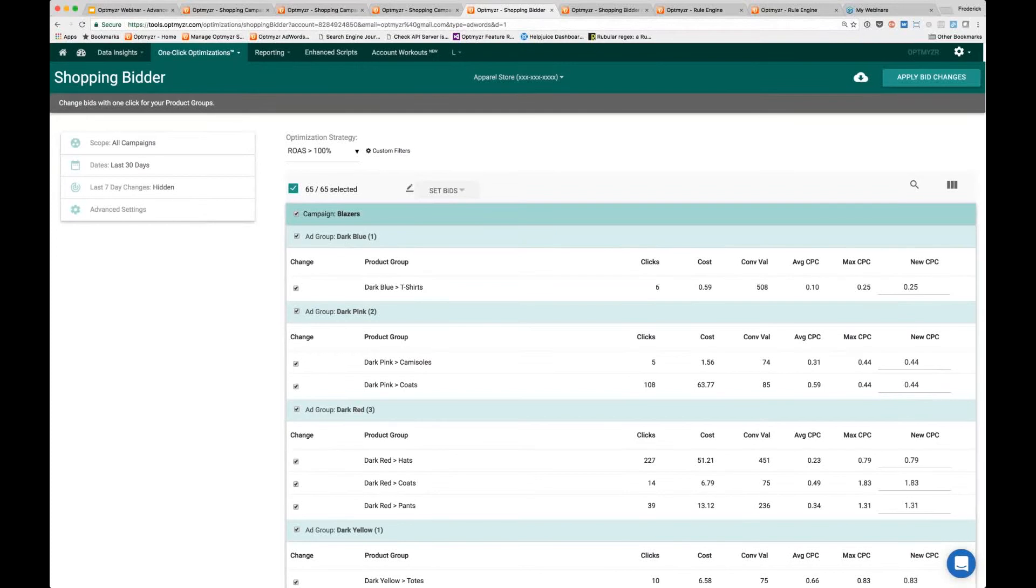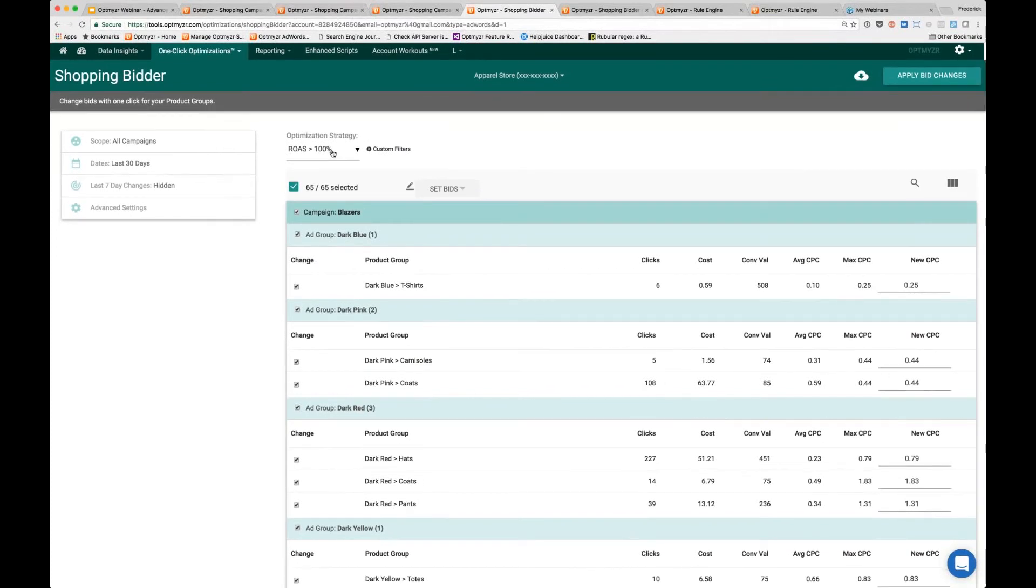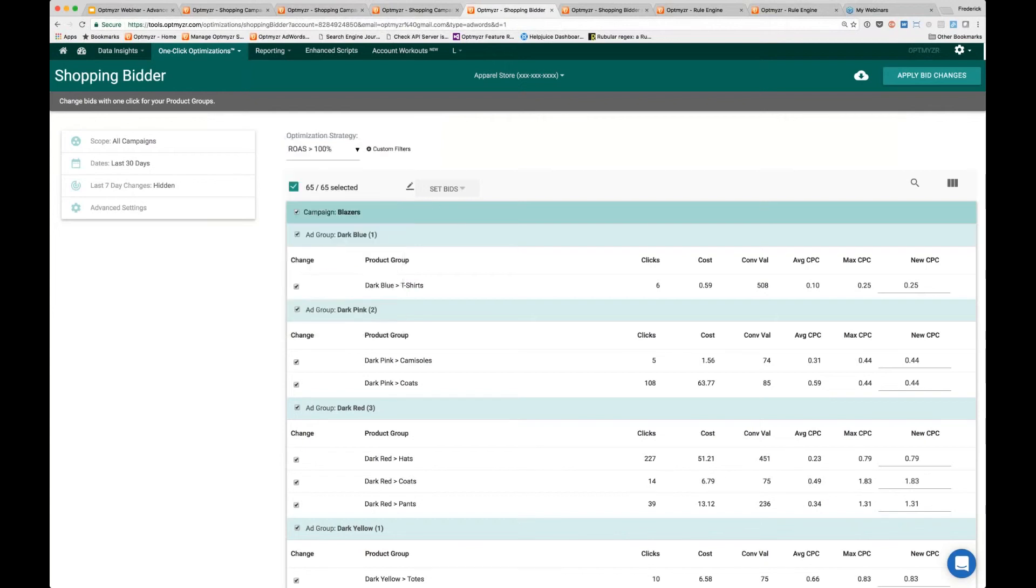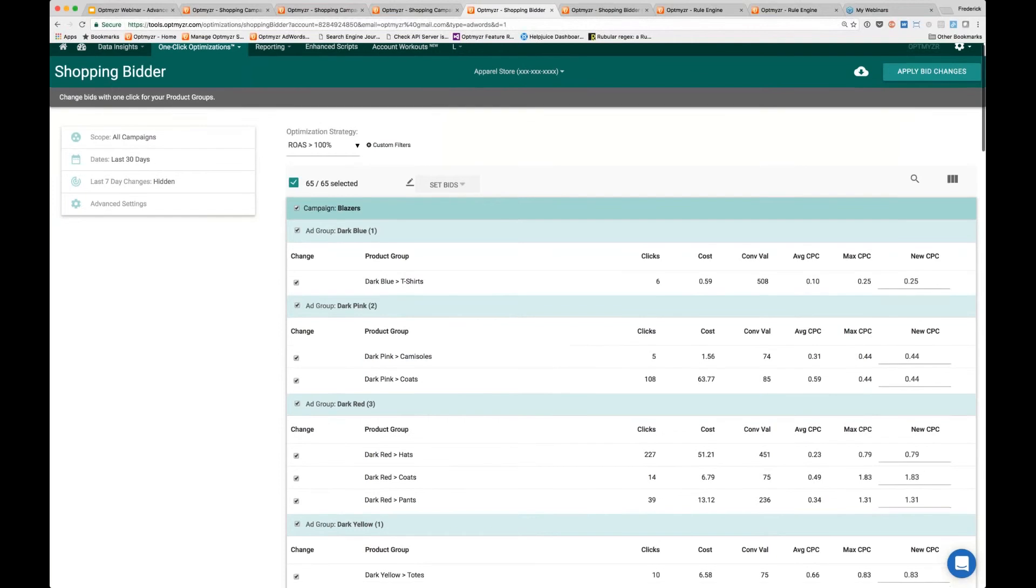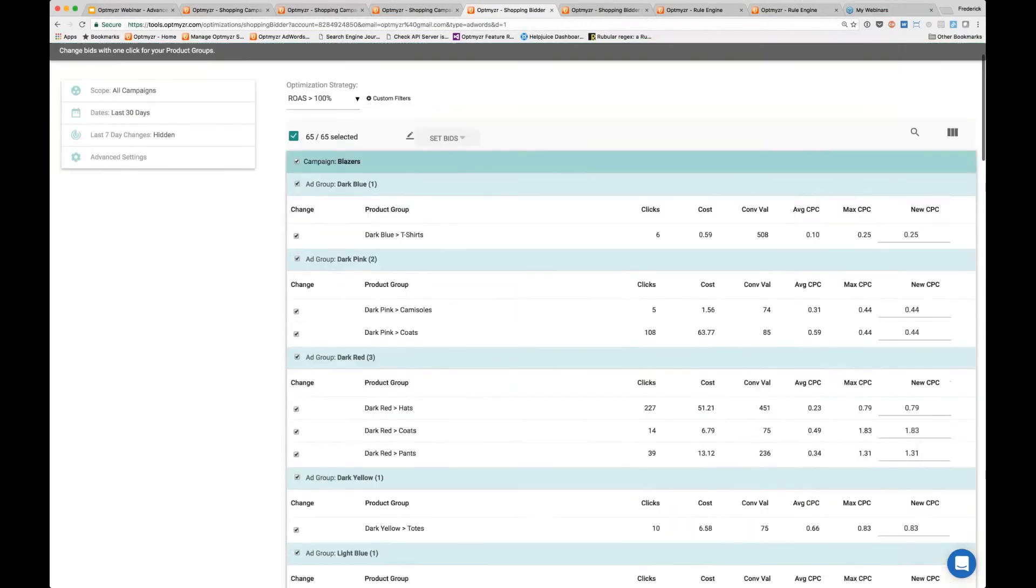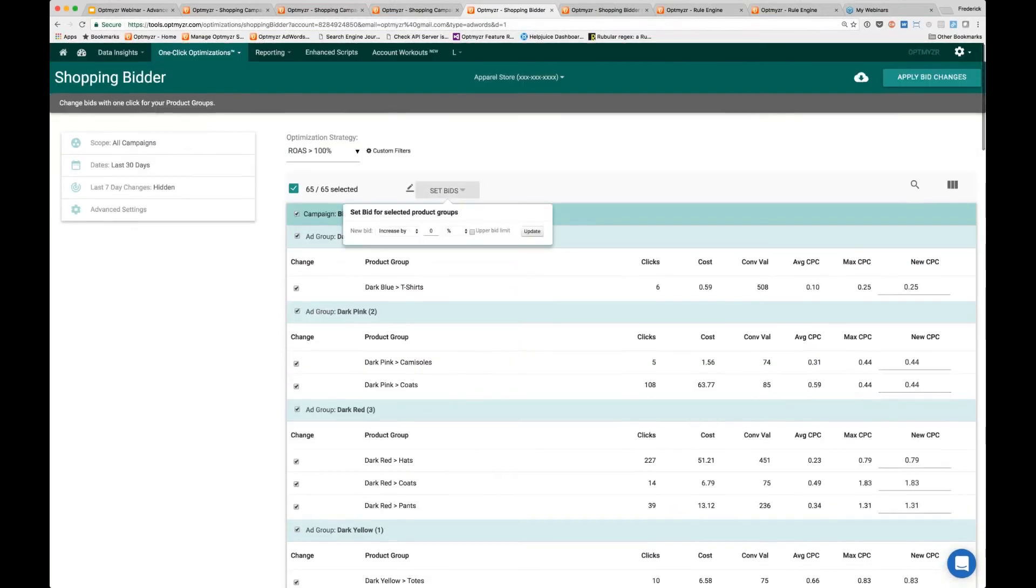By default, this tool will load up to show you any product group in your account that has a return on ad spend greater than 100%. These are potentially all of your winners. You can also show all of your product groups or show the ones that are not making any money. From here you see all of the ad groups and all of the product groups that correspond.